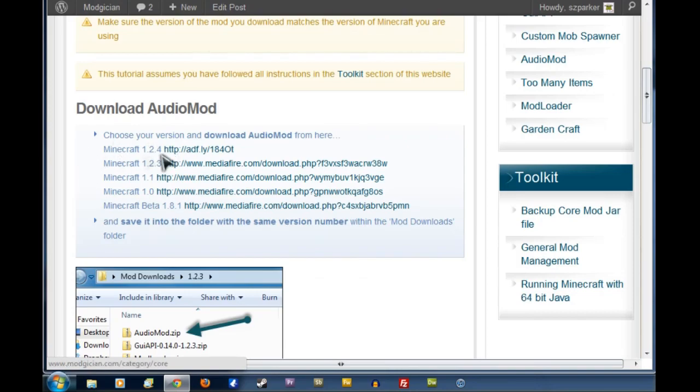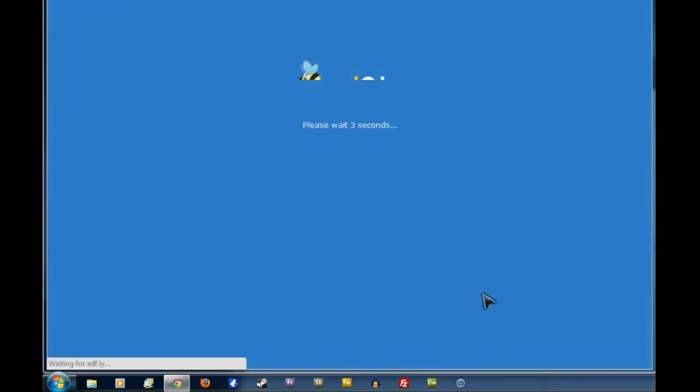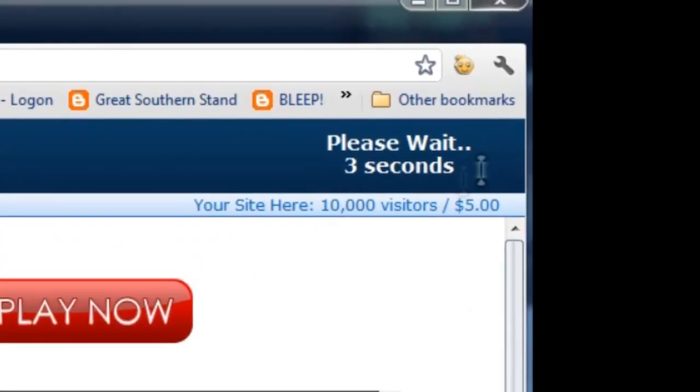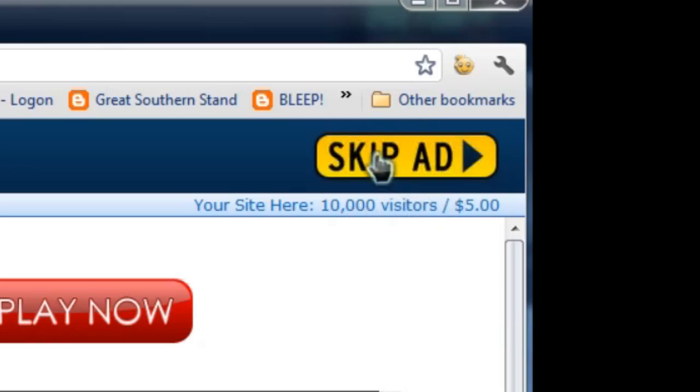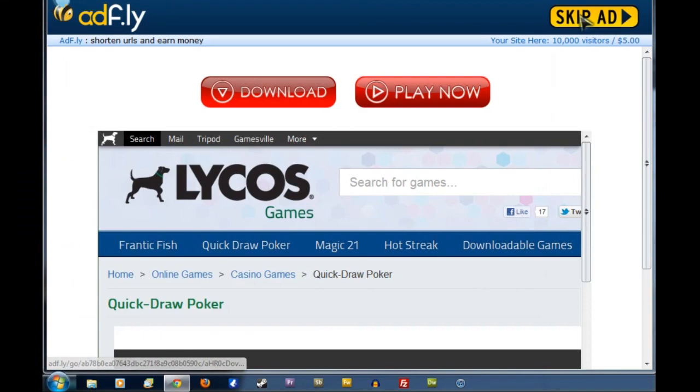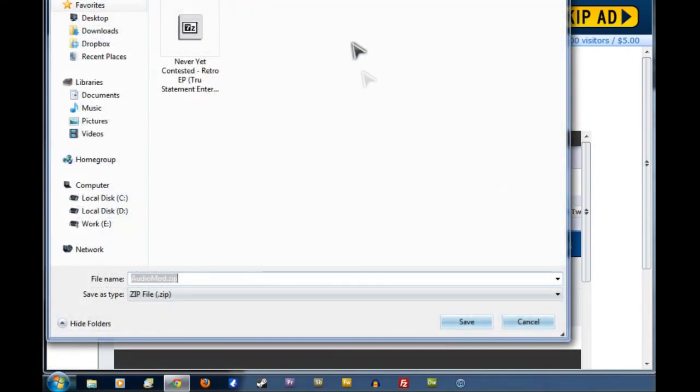I'm using 1.2.4 at the moment, so we'll click on that link there, which will take us straight over to an Adfly page. These ones are fairly easy to handle. We just have to wait until this timer in the top right has counted down from 5 to 0, and then we can click on the Skip Ad page, which will start the download for us.